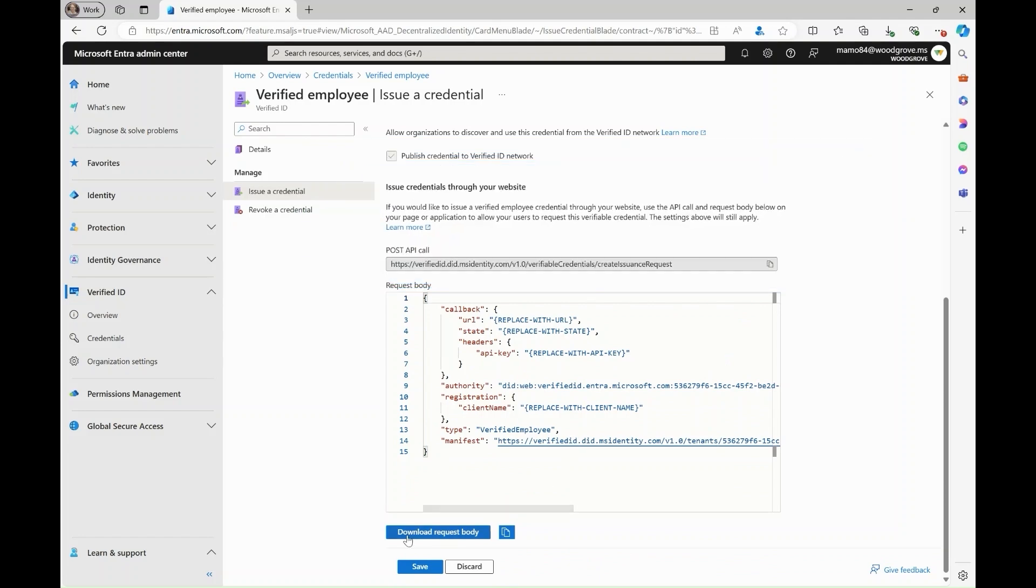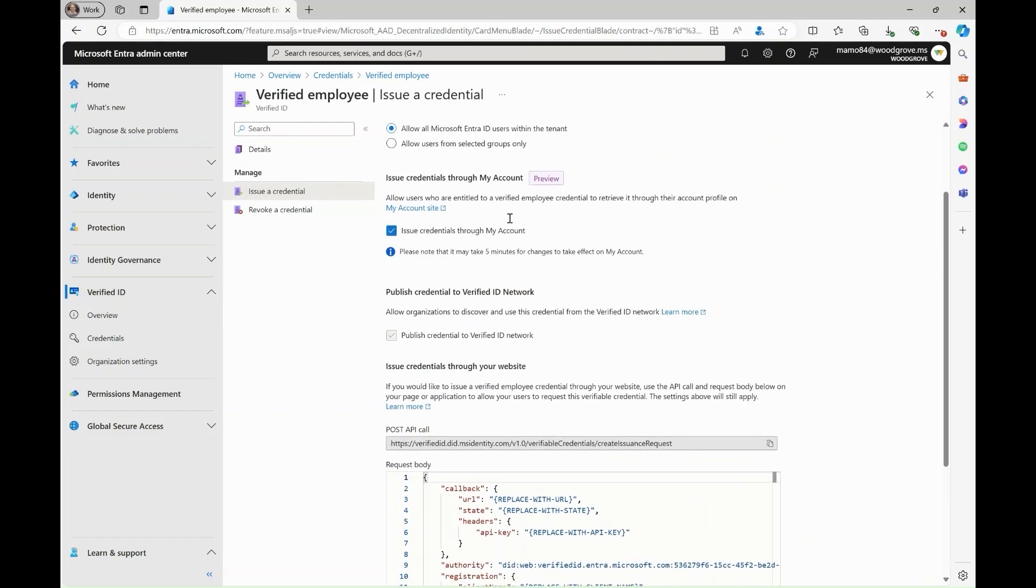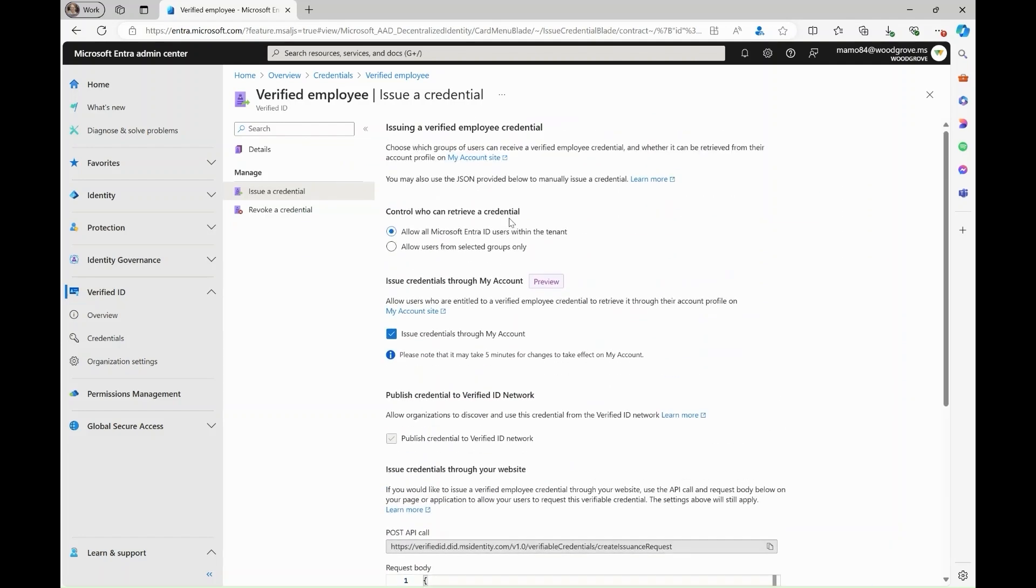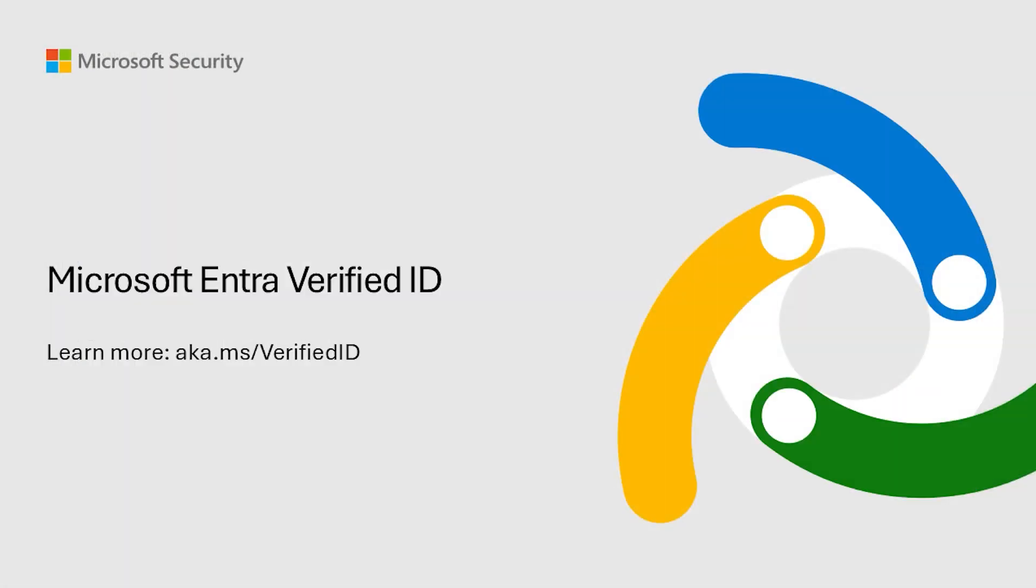Once you decide which users can retrieve a verified ID and where they will go to retrieve it, users will begin to get their credentials and store them in their digital wallet for later use. Now you know how to start issuing verified employee credentials to your users with quick setup.